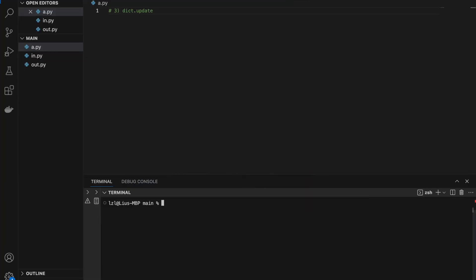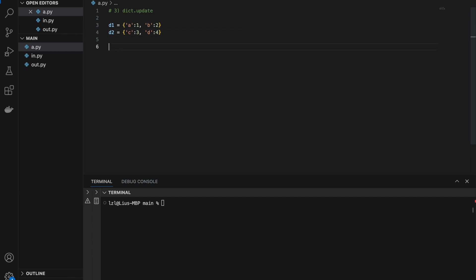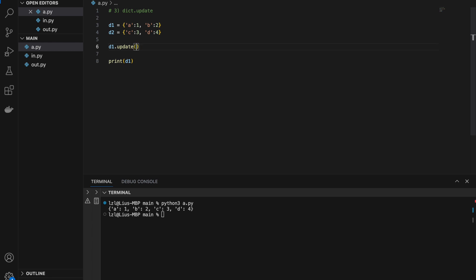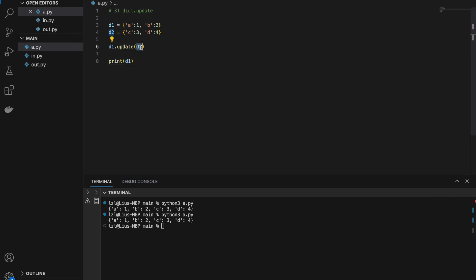Number three: the dictionary dot update method. Let's say we have two dictionaries d1 and d2, and we want to add every key-value pair from d2 into d1. The traditional way is a for loop: for key in d2, set d1[key] = d2[key]. But there's a shorter one-liner: d1.update(d2). Running this gives the same result — the update method takes everything in d2 and adds it into d1.